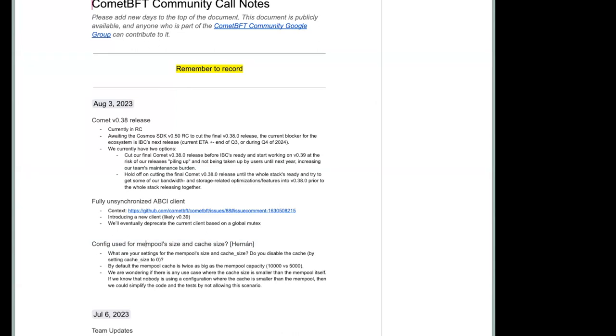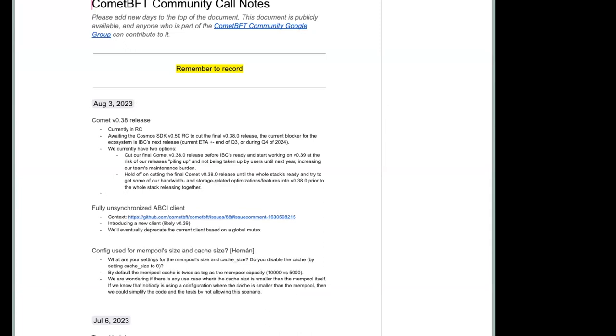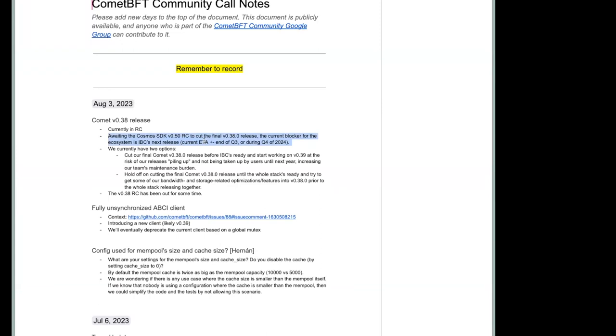Sure. Thanks. So as I'm sure most people are aware, we have our O38.0 release candidate out. The SDK has been integrating their O50 release with our O38 release candidate. And so apparently from what we can gather from the rest of the stack, IBC still needs to make changes before they're ready to release their corresponding release that works with SDK O50.